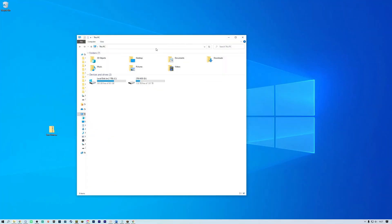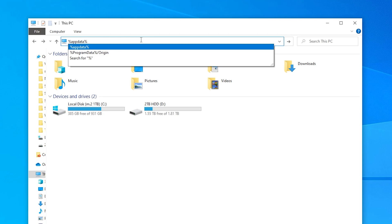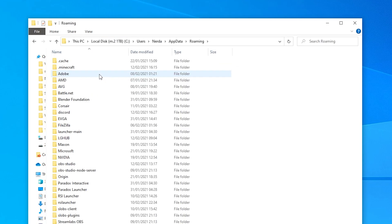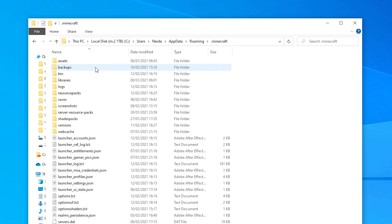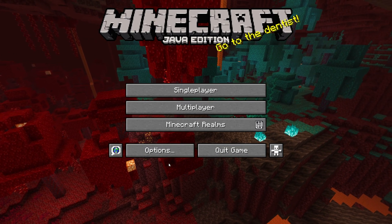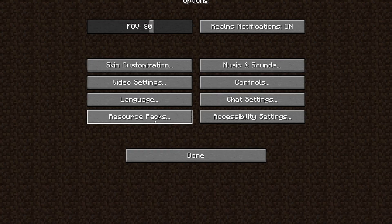To install the resource pack for Java Edition, there are two methods for accessing the resource pack folder. You can either go to your file explorer and navigate to %appdata% > roaming > .minecraft > resource packs. Alternatively, you can open the game, go to Options, then Resource Packs, and then click Open Pack Folder.